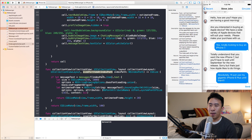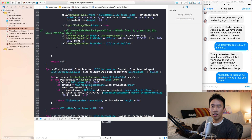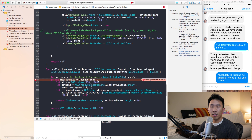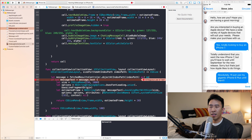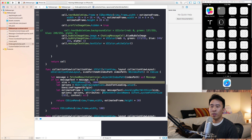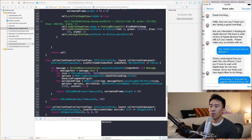The final method to modify is sizeForItemAtIndexPath. We do the same thing: let message equals fetchResultsController.object(at: indexPath) downcast as Message, then set messageText to message.text. Downcast resolves the ambiguous use of 'text' issue, and now we're good.